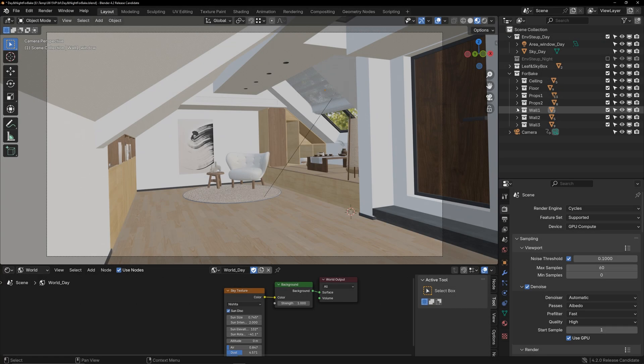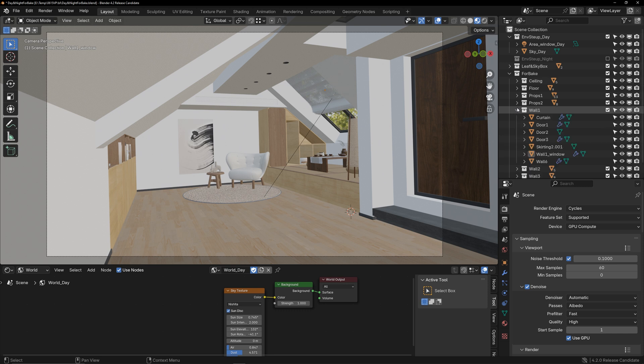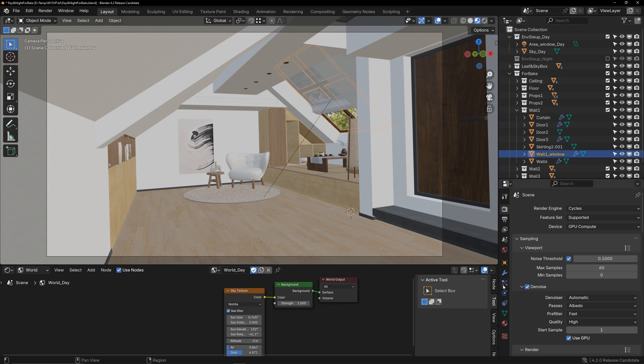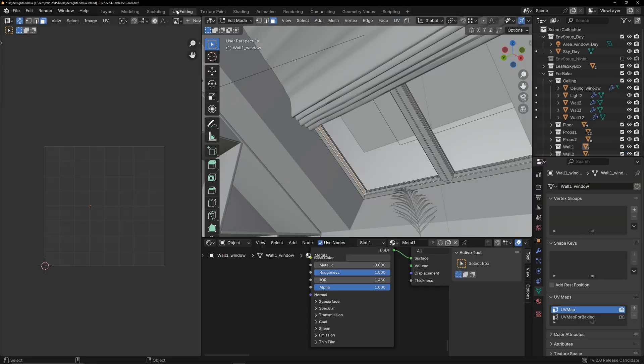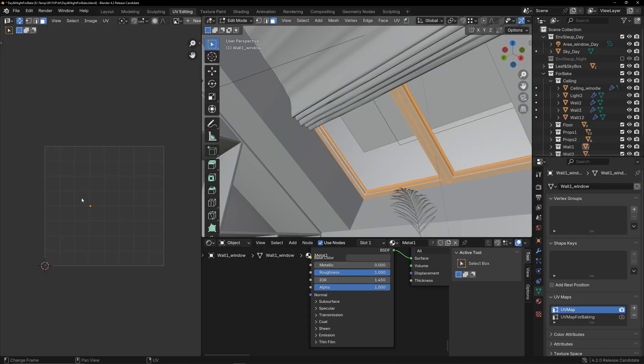Before baking, I need to handle the UVs. Models need to have UVs, and those UVs must not overlap for baking. It's particularly important to note the models with purely material types. For instance, this model may not have UVs or overlapping UVs, so the UVs used for baking must be unwrapped.